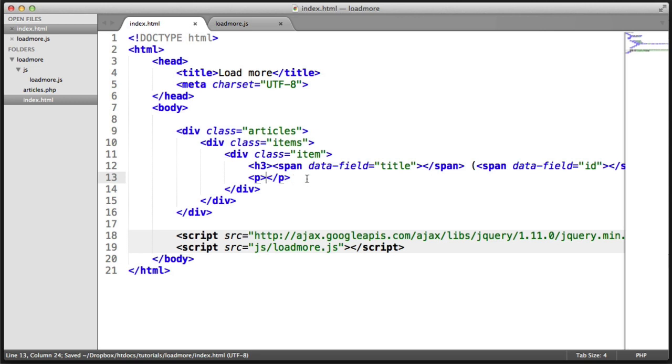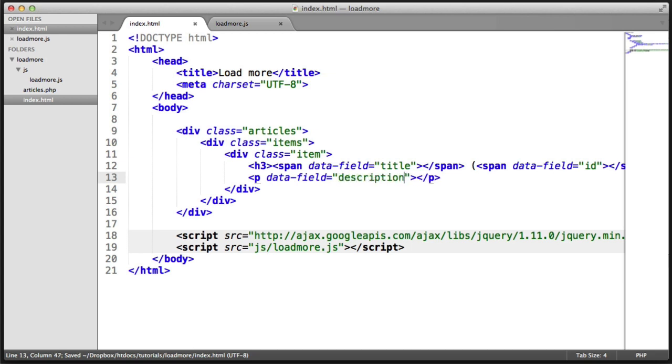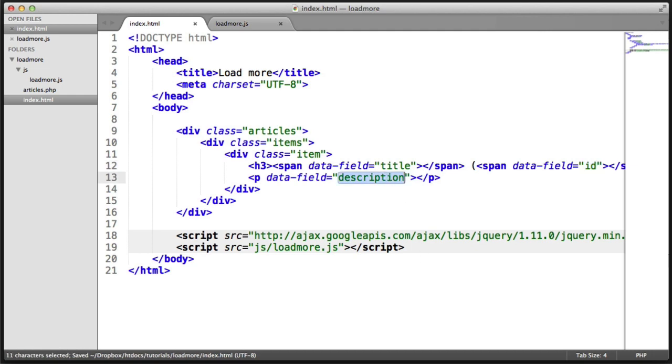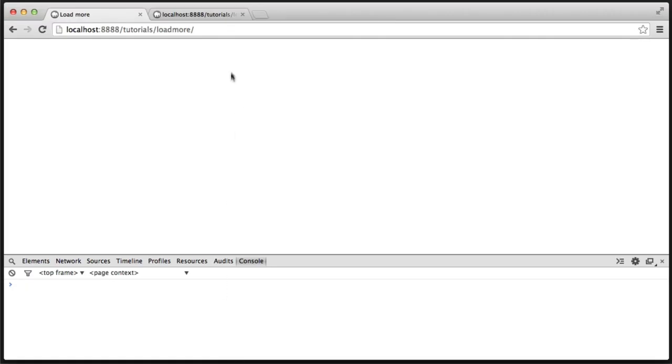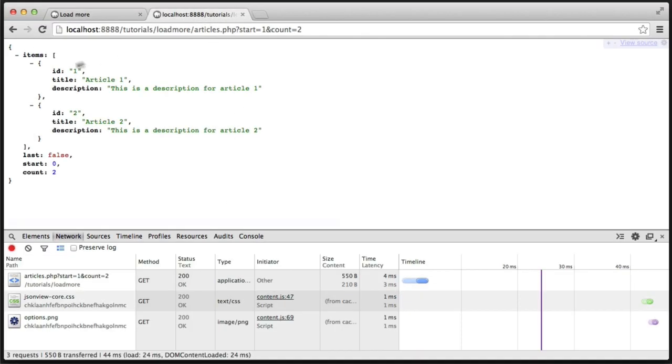And then in here, the paragraph description. So these are the names, title, ID, description of the basically the properties that we're bringing back from the back end.